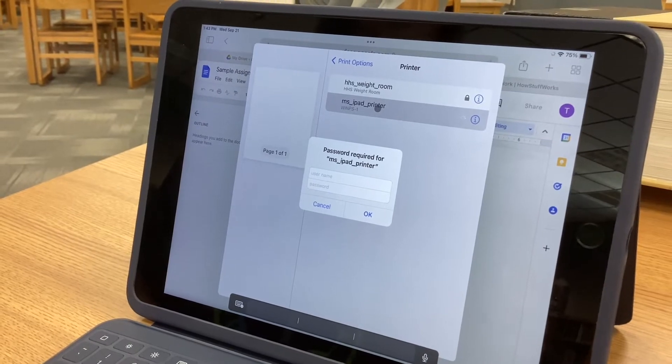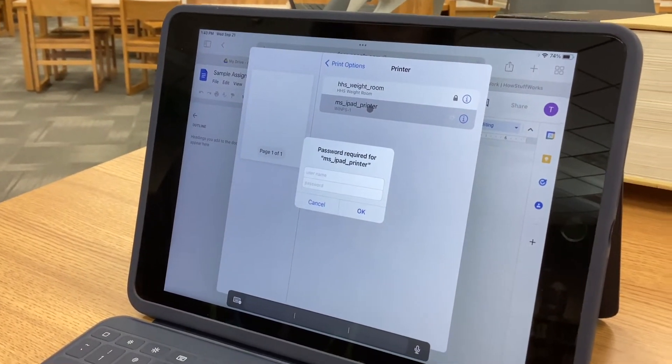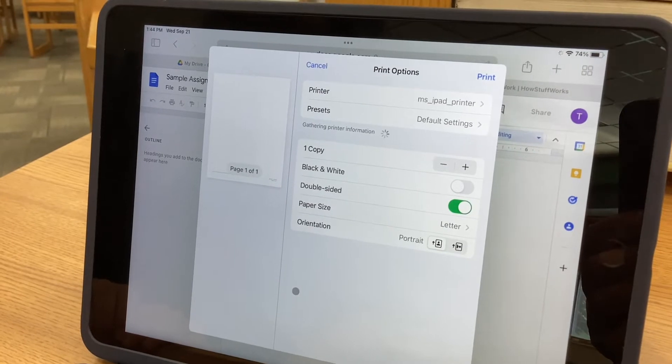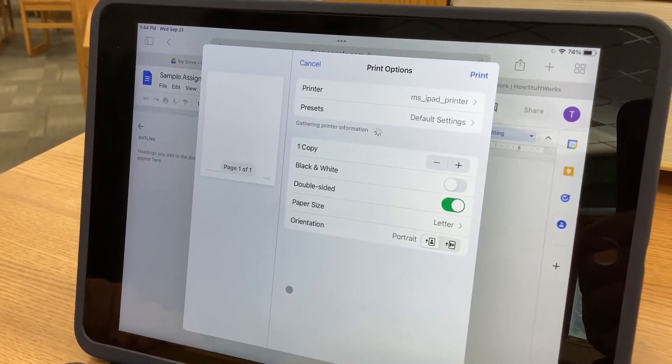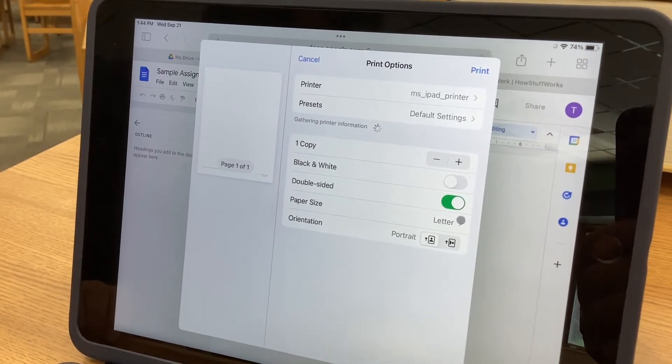It's going to ask you to log in with your username and password. Once the student types in their username and password, it's going to send it to the printer. When the student gets to the printer they will log in there as well. They are now logged in and you can see it's going to send it to the MS iPad printer. Notice black and white has not been selected — we want to turn that on so that we're not printing a color document.